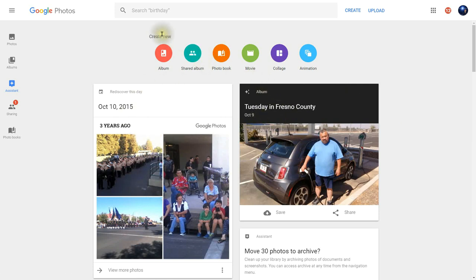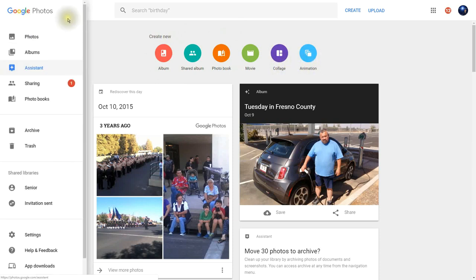Here you can see that you can create a new album, a shared album, a photo book, a movie, a collage, or even an animation. Going back to the main menu, you can have what's called Sharing, so you can be sharing albums and photos with others, and even allow other people to add photos to your albums.